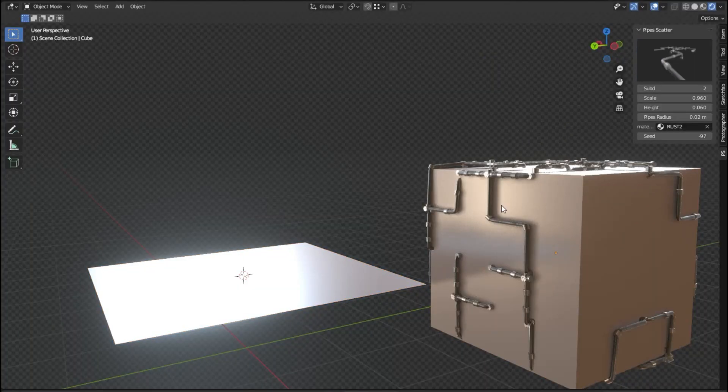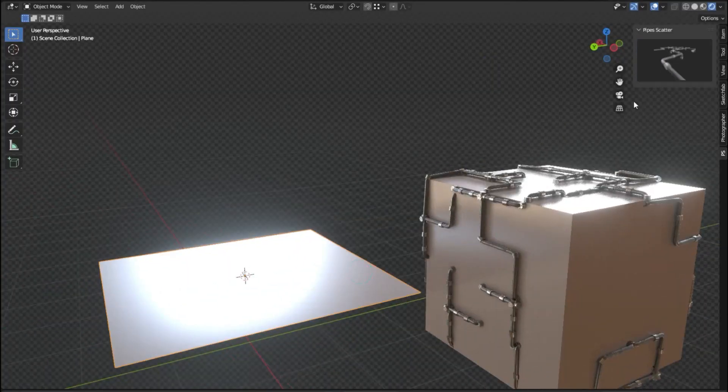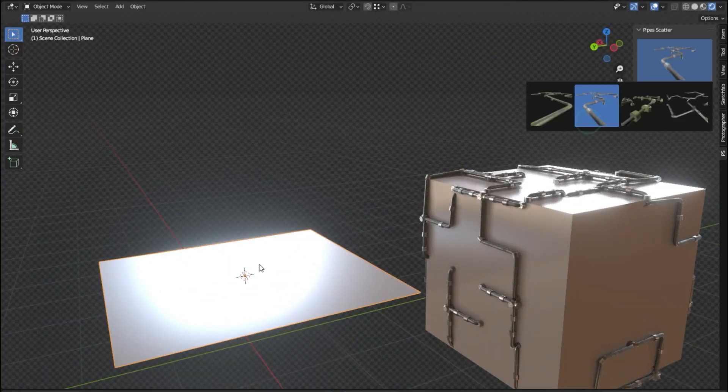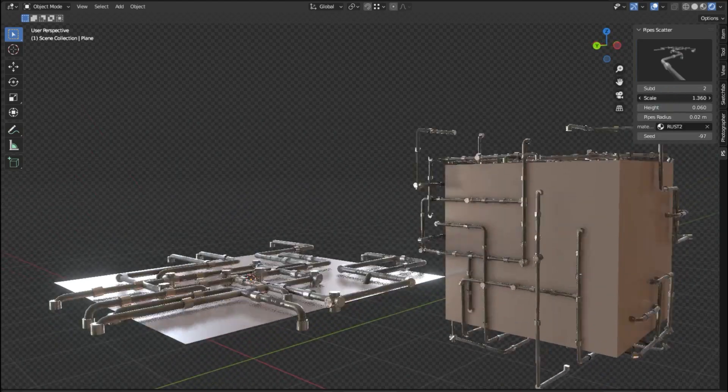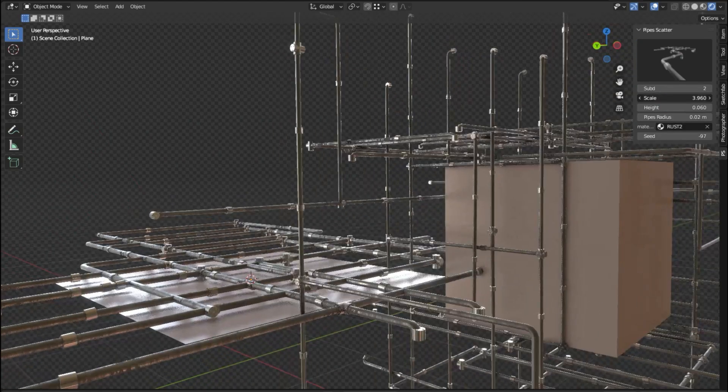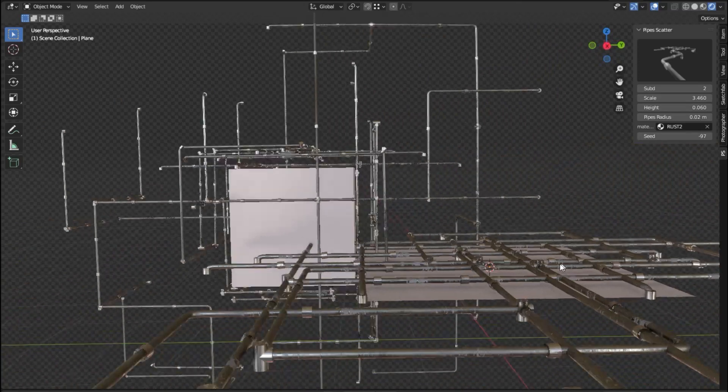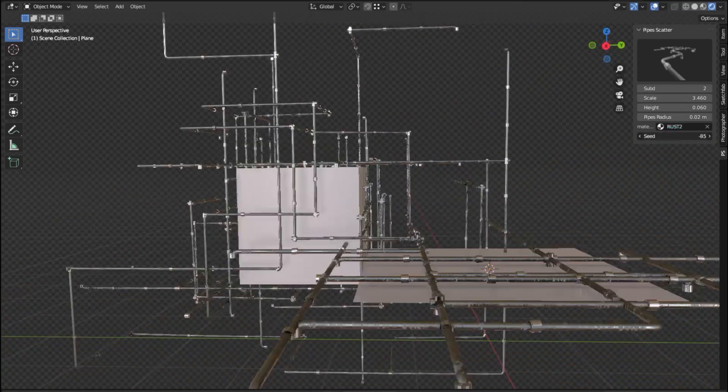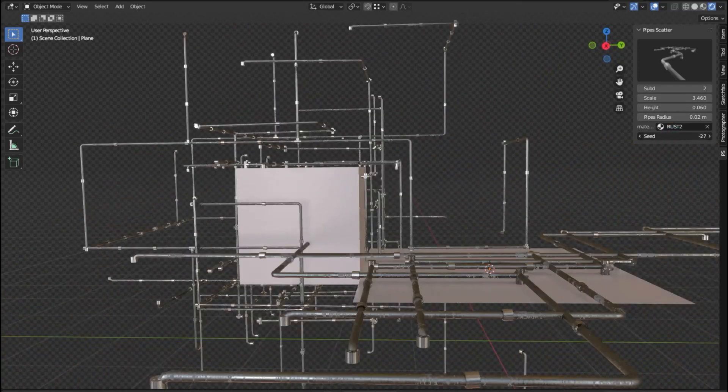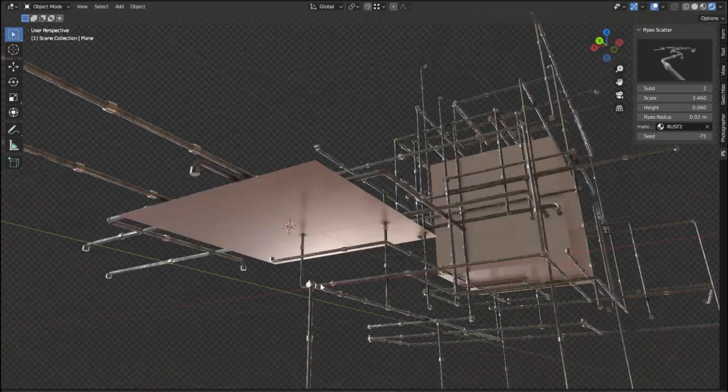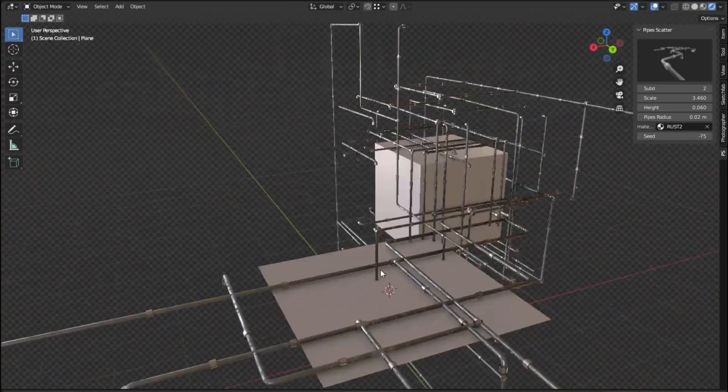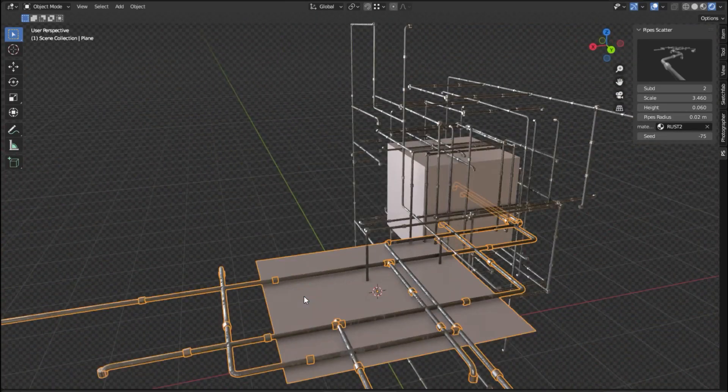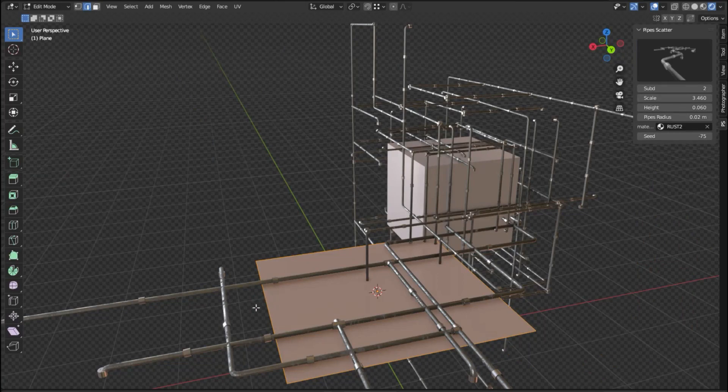Generating pipes for 3D projects has never been so easy. With the procedural pipe generator for Blender, you can quickly create pipes on any surface with just a few clicks. This Blender add-on allows you to generate procedural pipes by using geometry nodes, making it a powerful tool for creating realistic-looking pipes. The Pipe Scatter add-on offers 4 different styles of pipes to choose from.